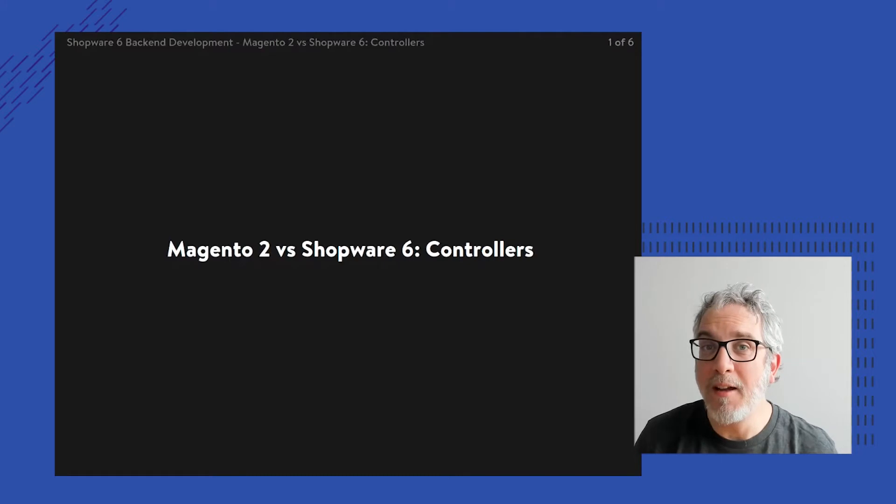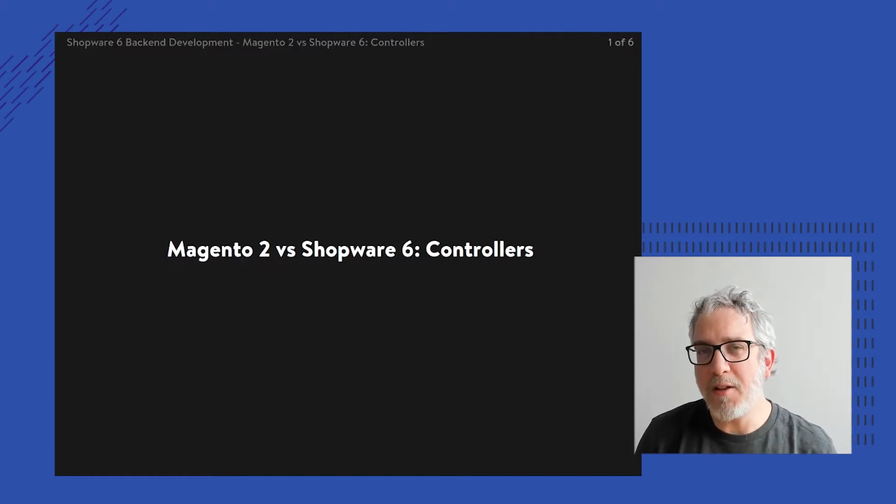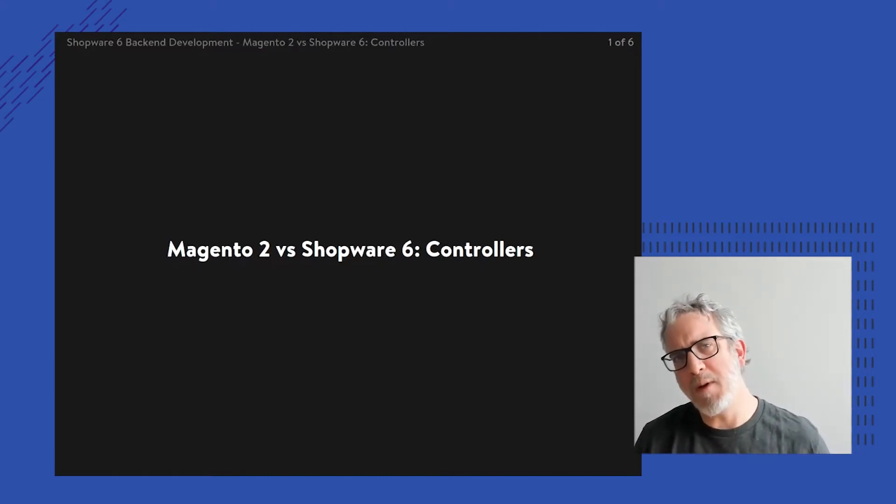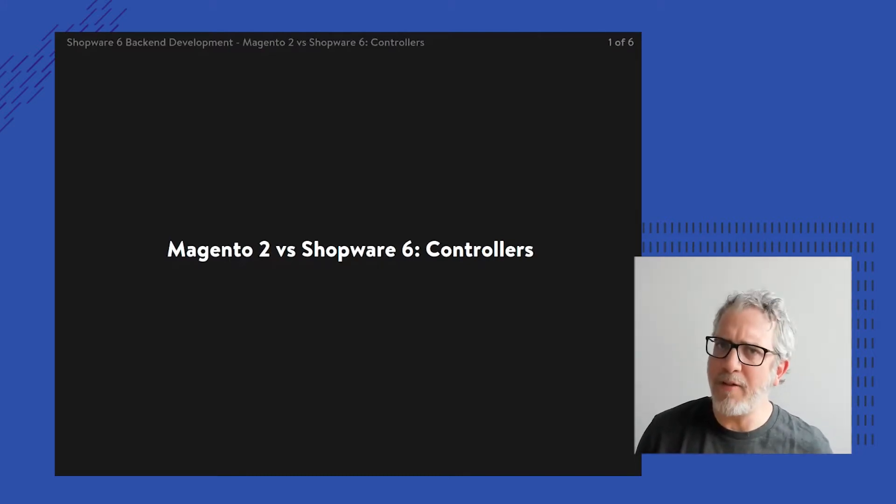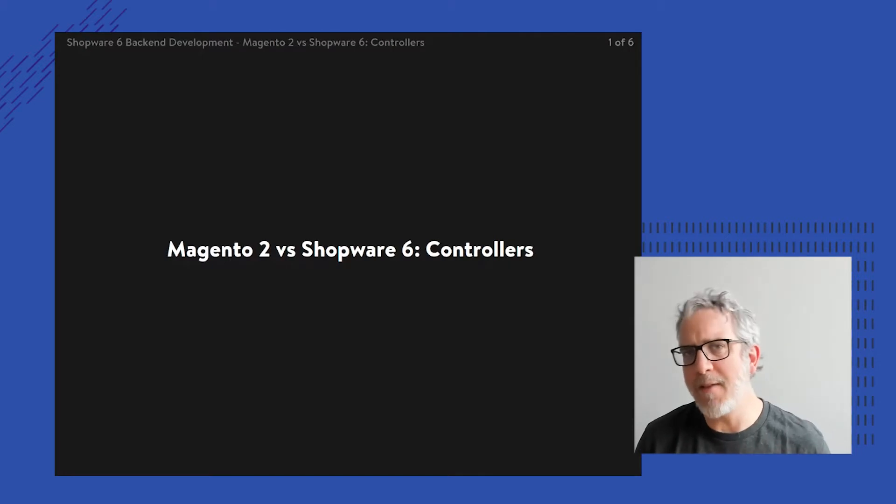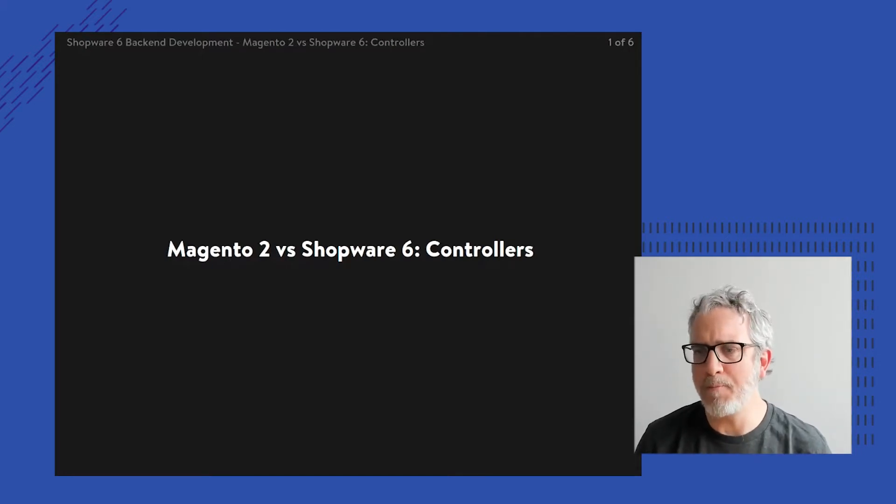Hi, thanks for watching. This video is part of a series comparing features between Magento and Shopware.